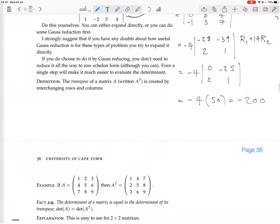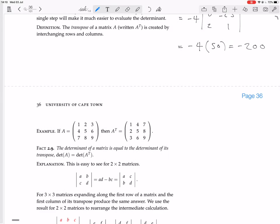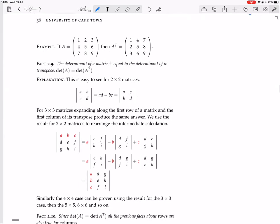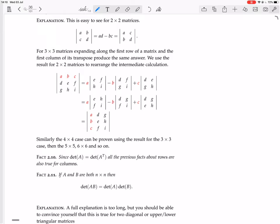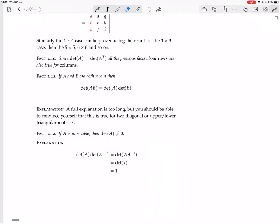What we just went through were the three Gauss reduction or row reduction steps, and we now know they apply equally to columns — you can do column reduction as well as row reduction. Sometimes you can see a good way of adding one column to another to make an entry zero when you can't easily do it for rows, and now we know that's equally valid for computing determinants.